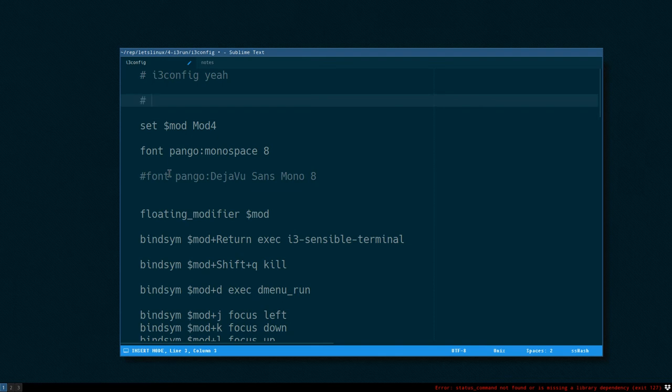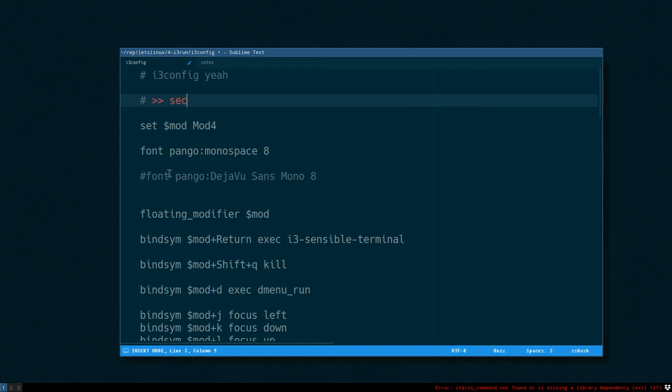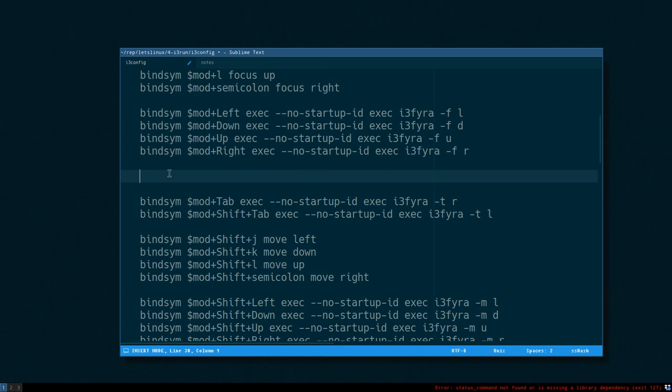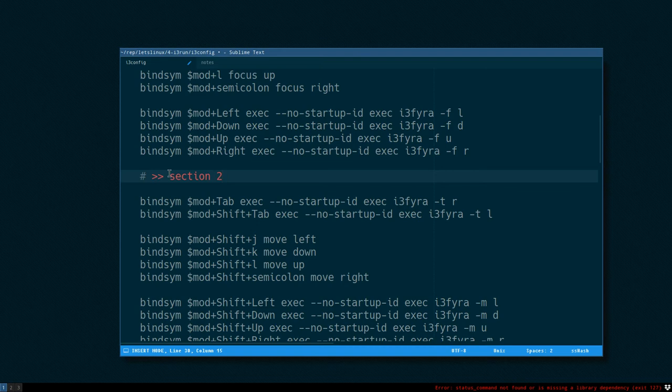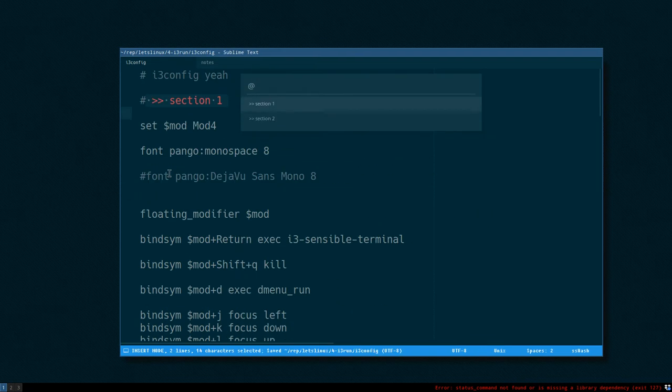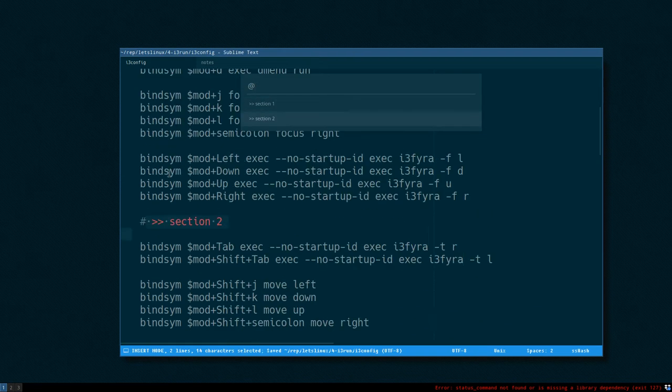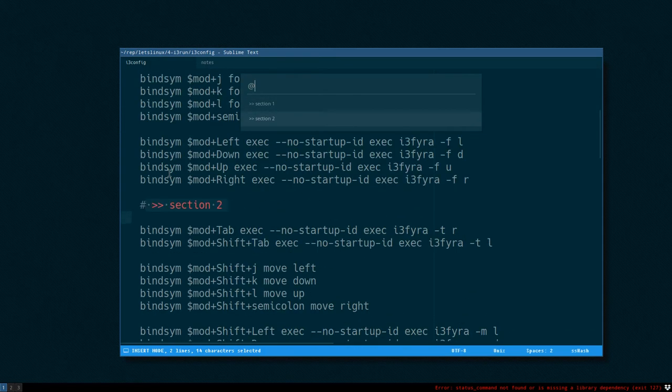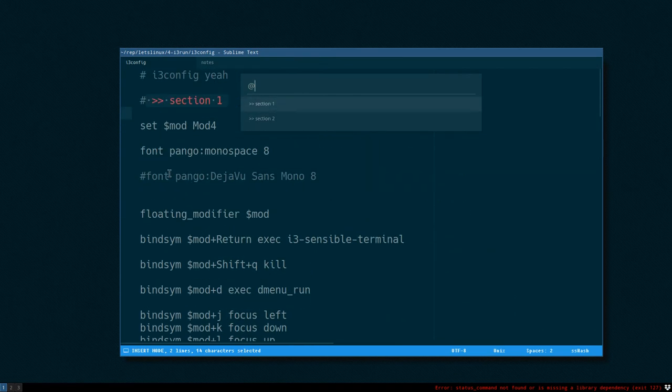A cool thing that's unique to this package is that you can make sections. So you can write, let's see... section 1. And then I can go down here and make section 2. And then I can go to these sections with go to symbol.